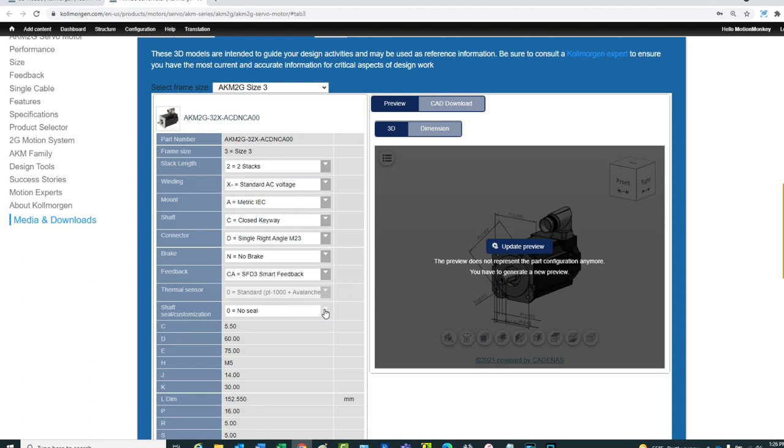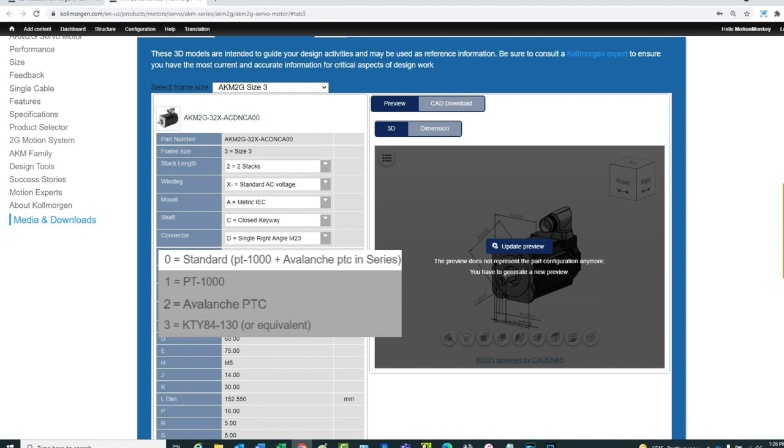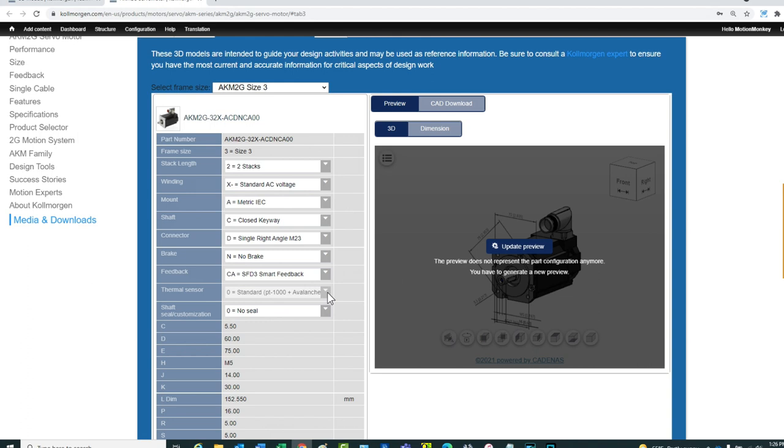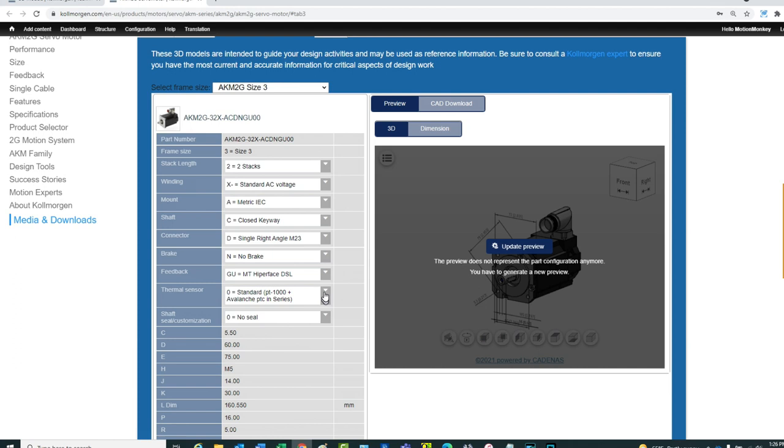It should be noted that depending on the selected items, other selections will not be available. For example, the only thermal sensor available with the SFD3 is the standard Avalanche PTC, while other selections are available with Hyperface DSL feedback. Also, not all the items selected will have an impact on the drawing since they may be internal to the motor.